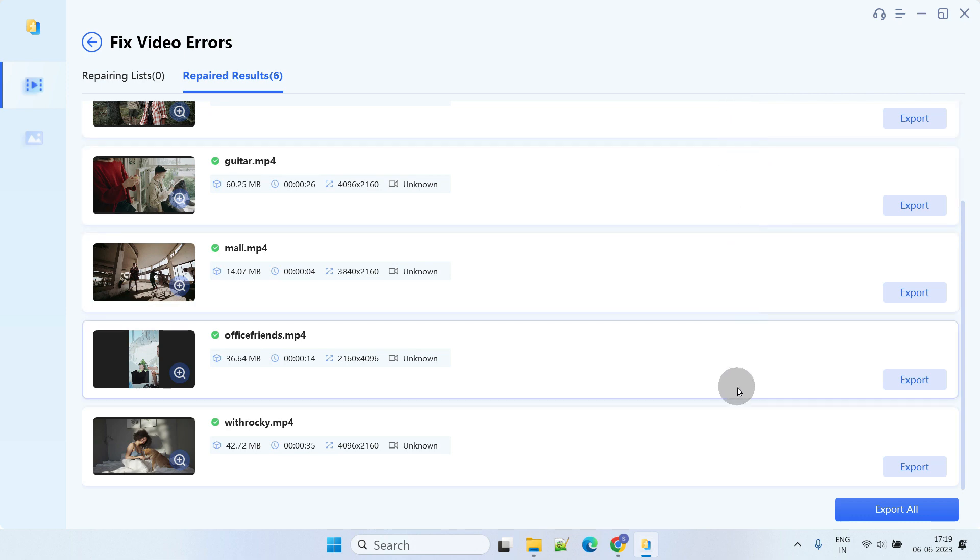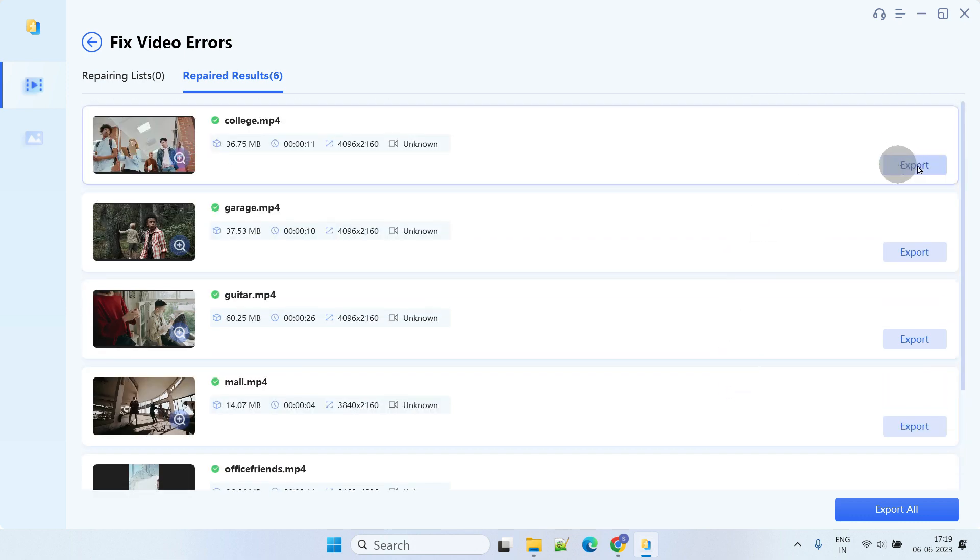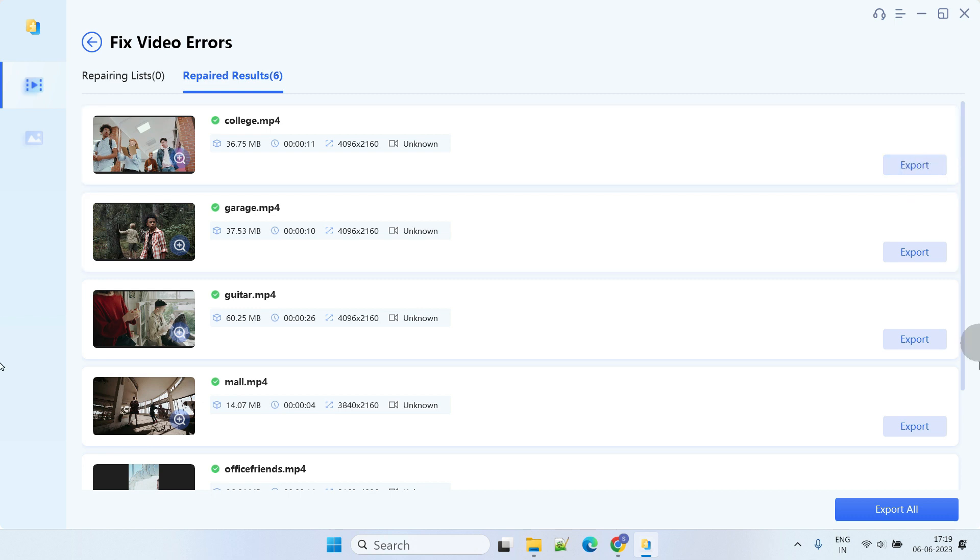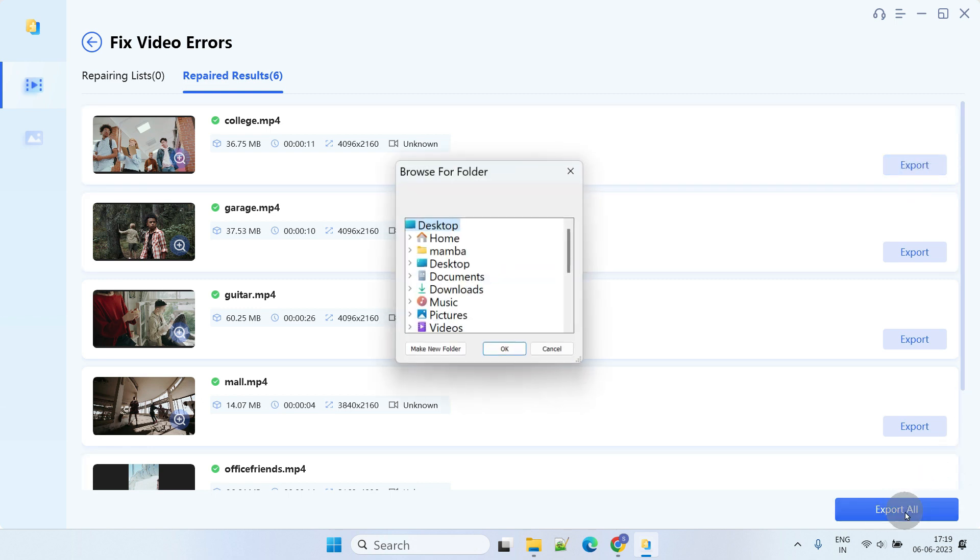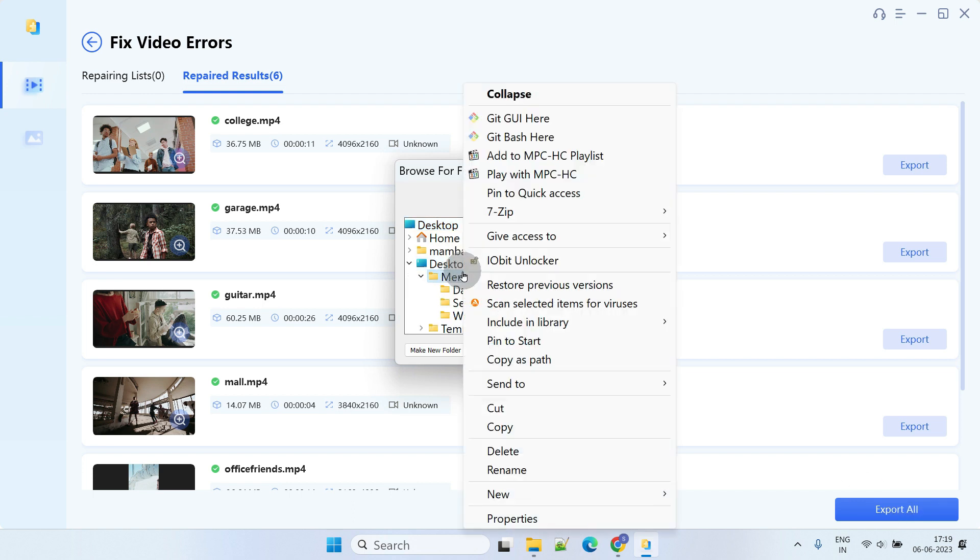If you're satisfied with the repaired videos, you have two options: you can either click the export button for each video individually, or save all of them at once by clicking Export All. Let's create a new folder to store all the repaired files.